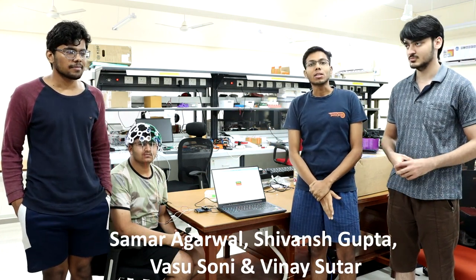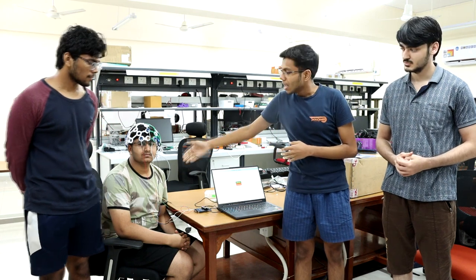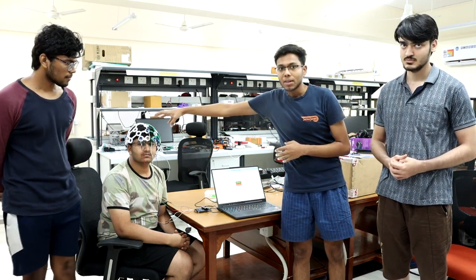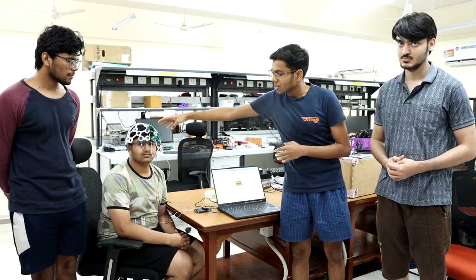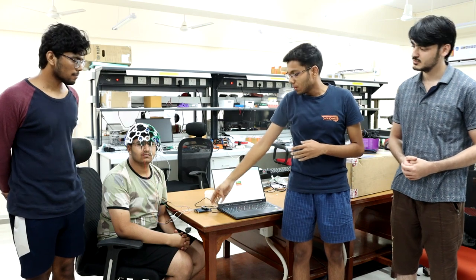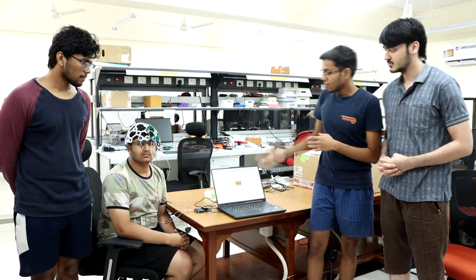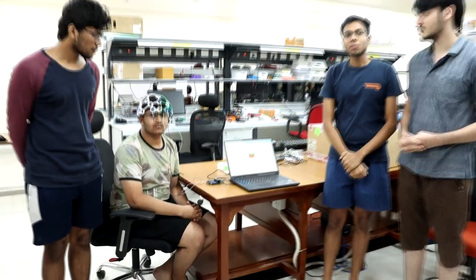We have worked on our project Neurotrack, which is basically a 16-channel EEG recording system. This is a test subject with a 3D printed headset from which electrodes are coming to our PCB, which collects and processes the data, and finally we visualize the data on our laptop.